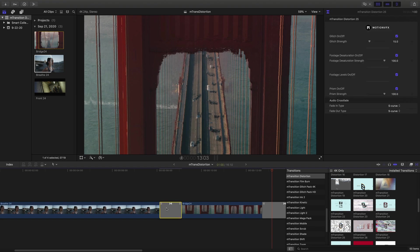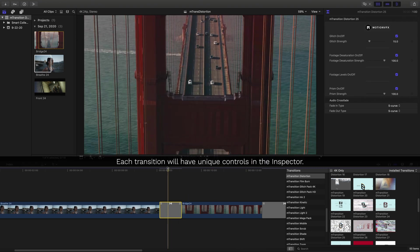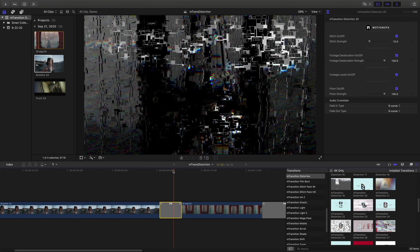Because there's a variety of different transitions inside M Transition Distortion, each of the different transitions will have unique controls, meaning that some of them may have more checkboxes and sliders than others.